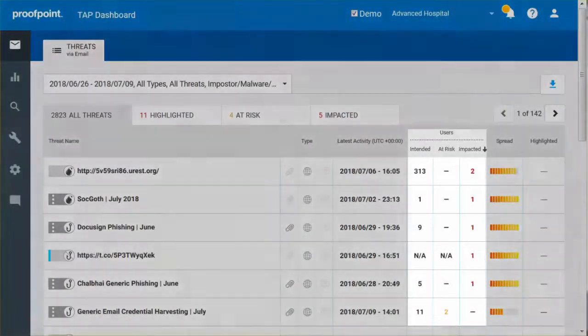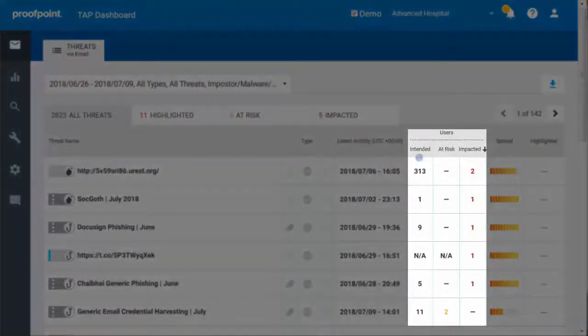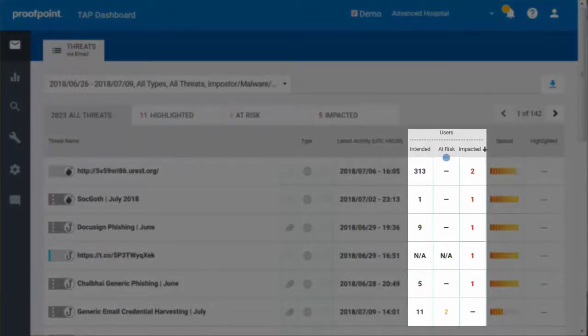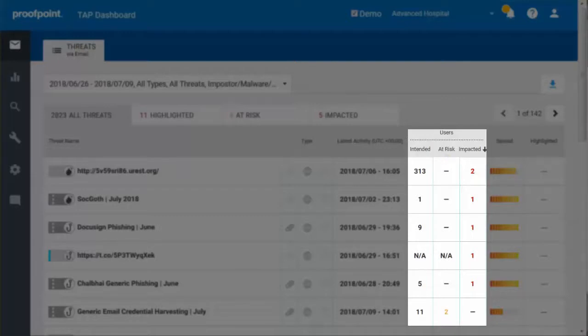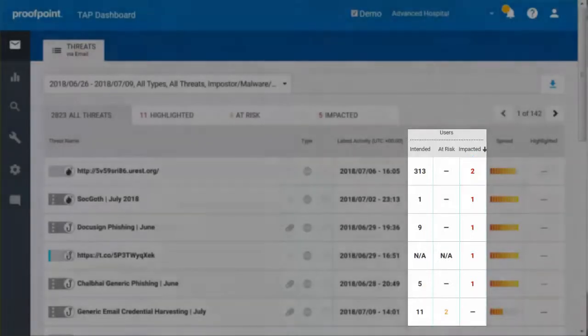Intended Users are those who have received messages relating to a particular campaign or threat. At Risk Users are those who are at risk of exploitation, either because they have received a malicious attachment or an unrewritten malicious URL. Impacted Users are those who have been directly exposed to a threat, as well as impacted by a false positive.